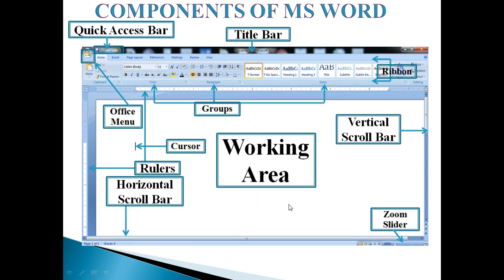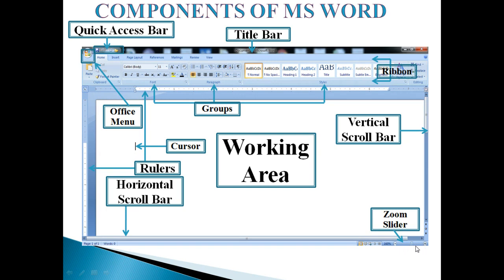Next is the Working Area. This area is used for typing and editing text. There are two scroll bars in the Word window: the vertical scroll bar and the horizontal scroll bar. The horizontal scroll bar moves the screen display toward the right or left. The vertical scroll bar moves the document window up and down. Last is the Zoom Slider. It is present at the extreme right corner of the status bar. You can drag the zoom slider right or left to enlarge or reduce the size of the Word document.